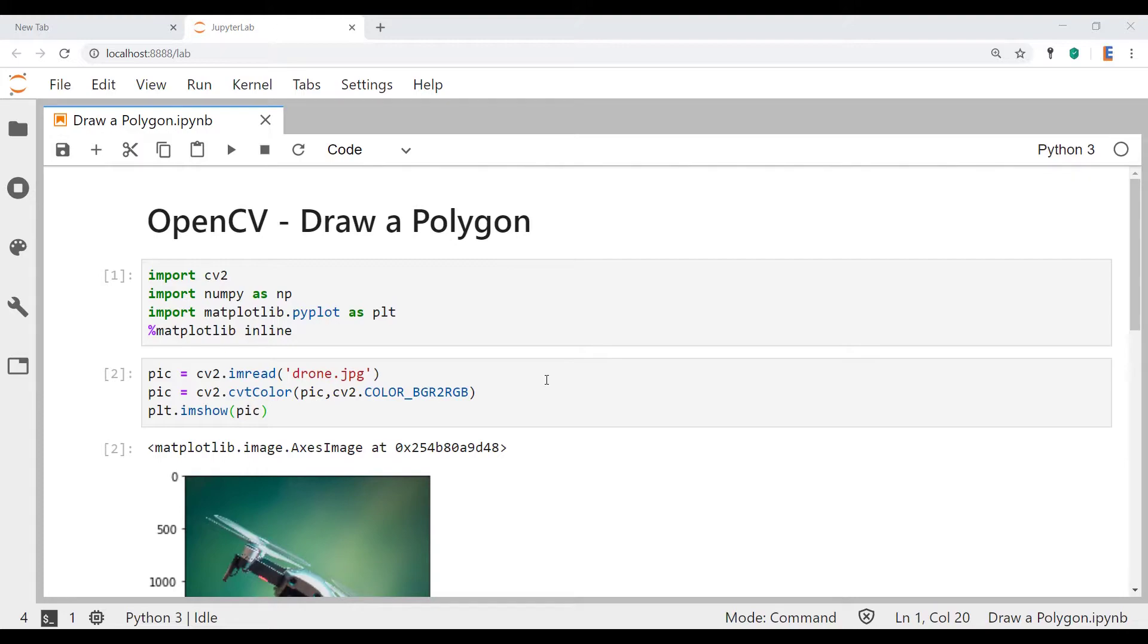Hello and welcome everybody to Elanus Labs. Today I'm going to be showing you how you can draw a polygon using OpenCV.